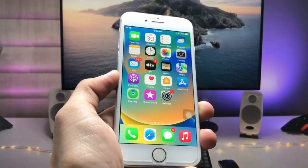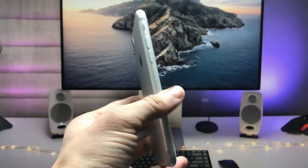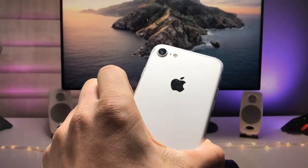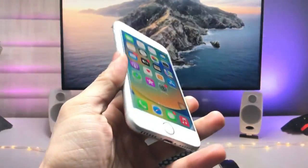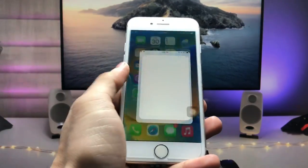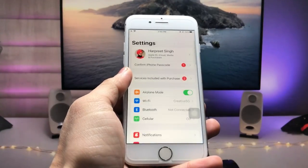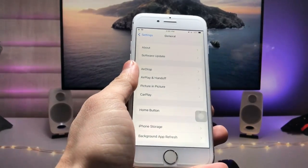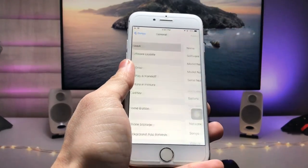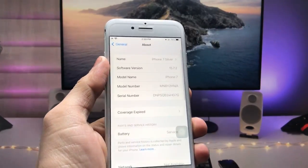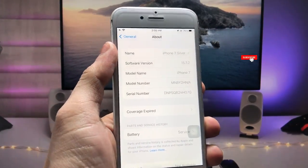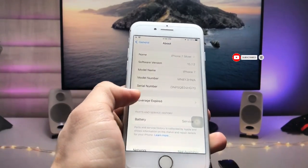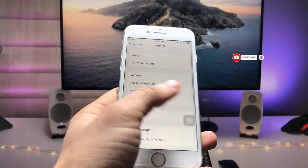As you all know, the iOS 16 update is not available for the iPhone 7 and iPhone 6s models. So firstly, let me show you the software version that I am using on the iPhone 7. As you can see, the software version is 15.7.2 here and the device name is iPhone 7.